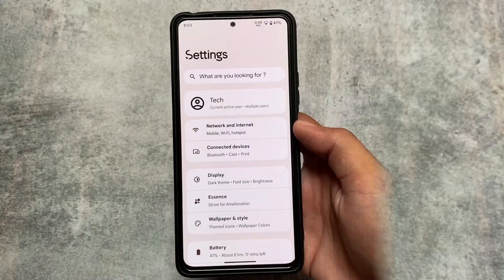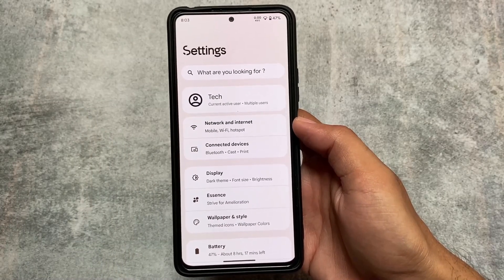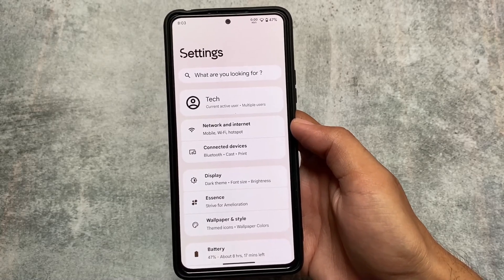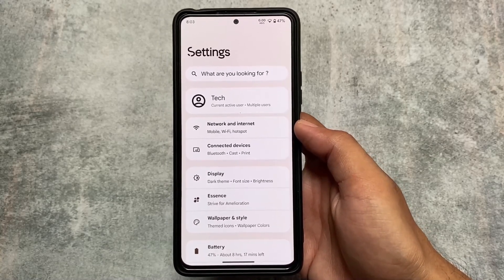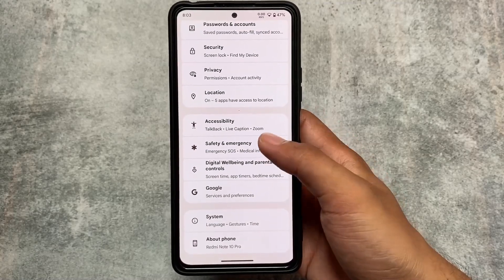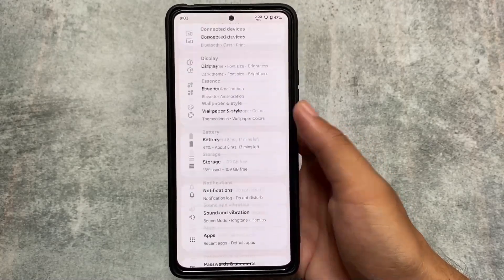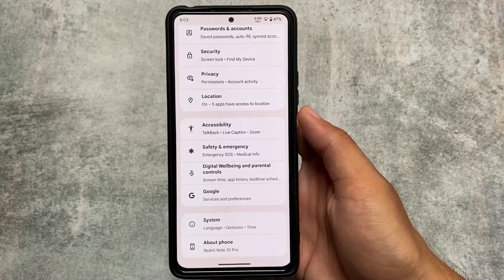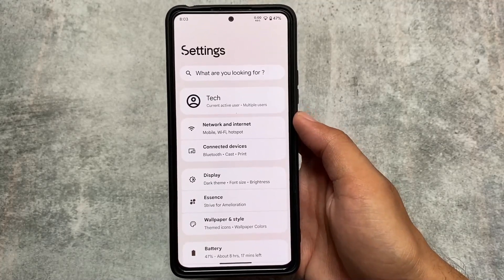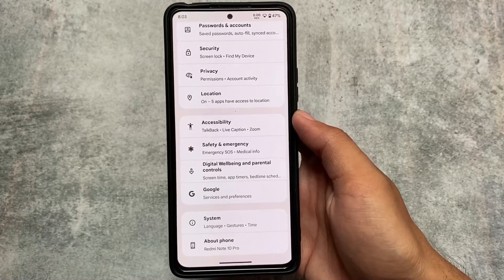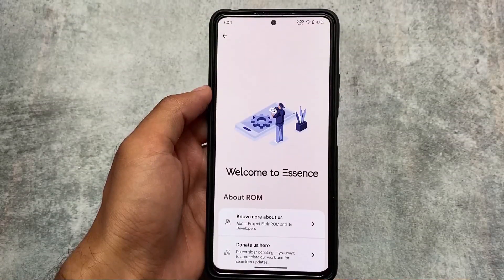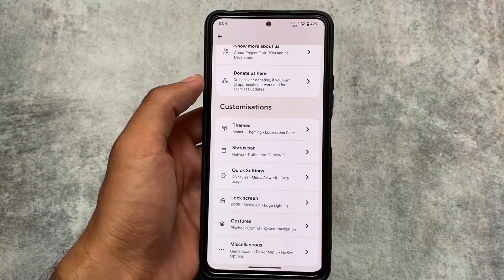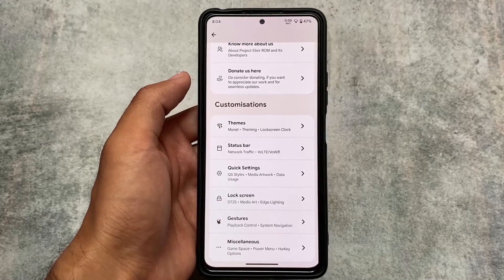Moving on to the Settings options, the UI is basically the same. As far as I know, the previous Android 12.1 update had a slightly changed UI, similar to Android 13. This might be the last update as they marked it EOL — end of life — the last update for Android 12.1.